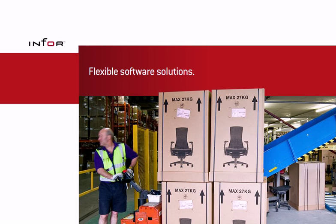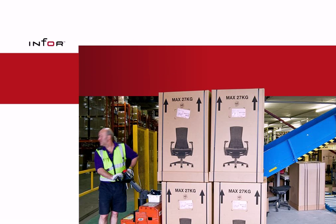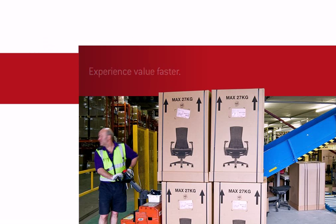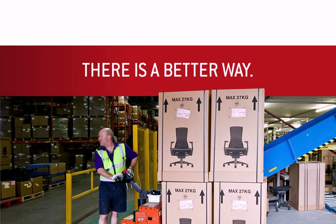Flexible Supply Chain Management Solutions. Implement easier, experience value faster. There is a better way.